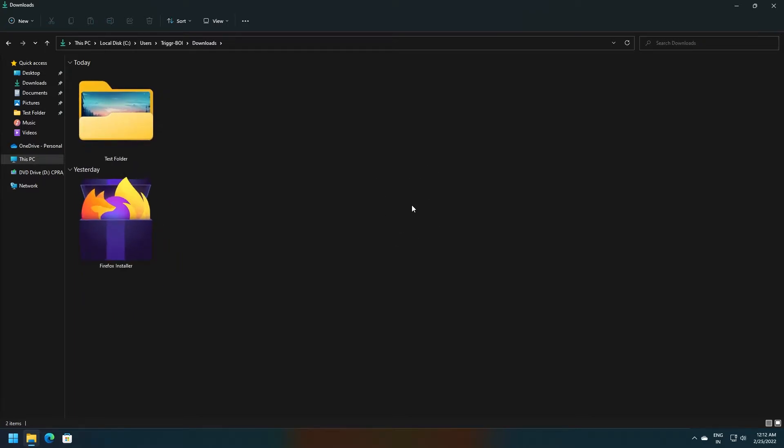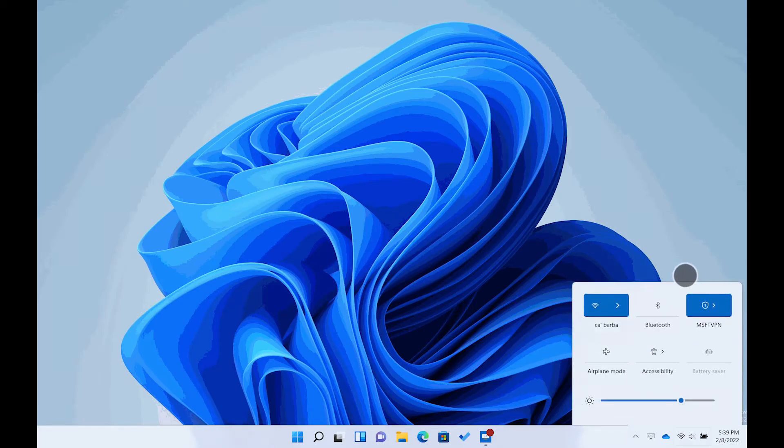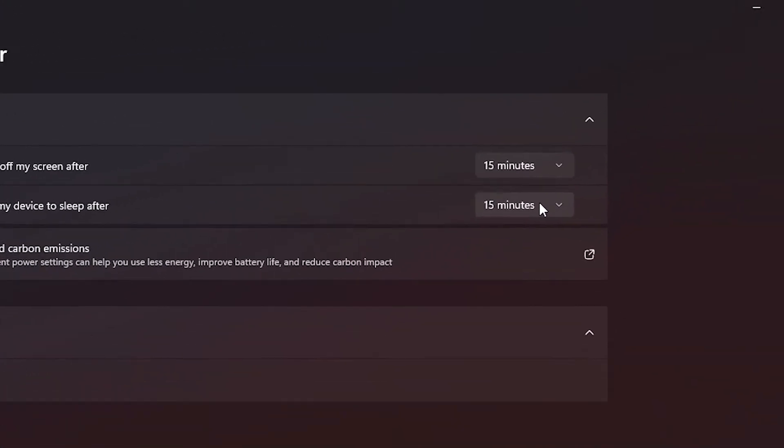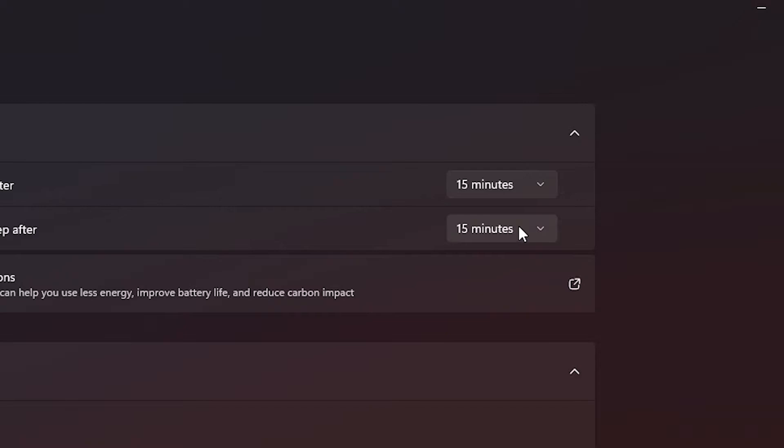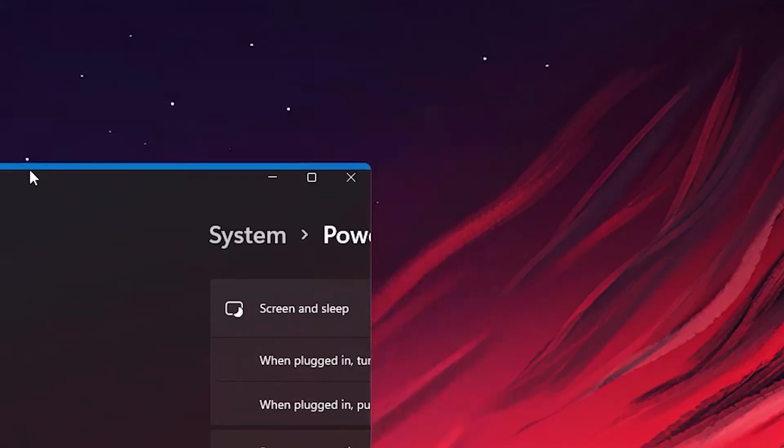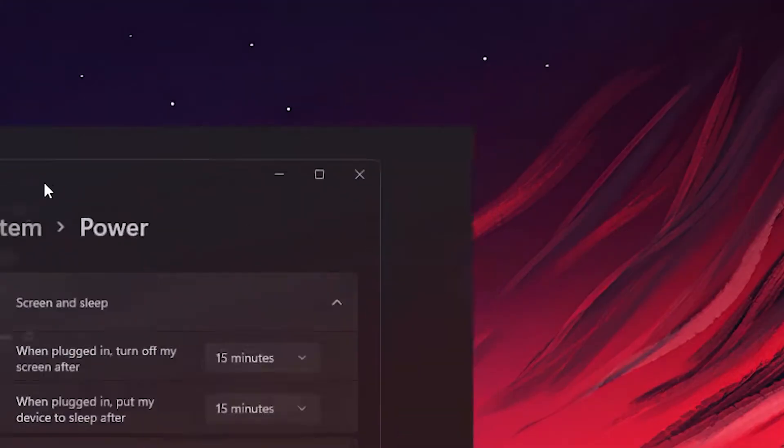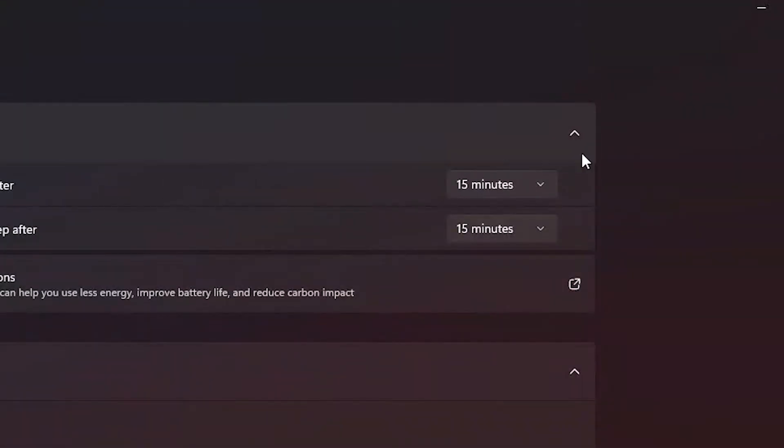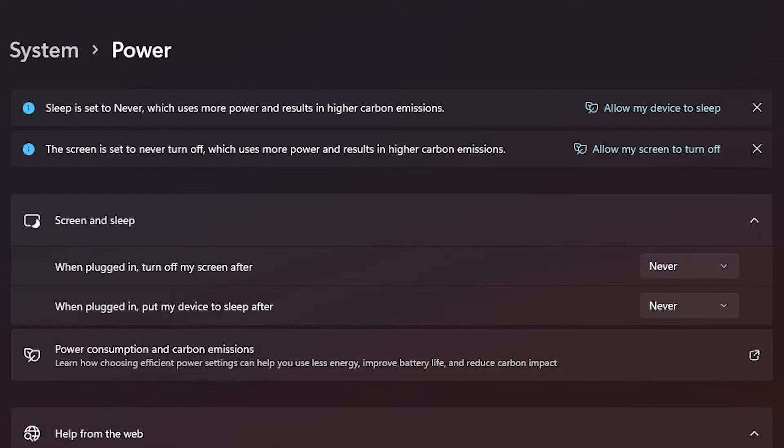We've also got five new touch gestures in this build. But unfortunately, I can't showcase it to you guys because I don't have a tablet device. Microsoft has also become more strict with its power consumption settings. Now the sleep and screen off timers are set to 15 minutes instead of 20 like before. And power setting recommendations are also provided when you set the screen off and sleep timer to never.